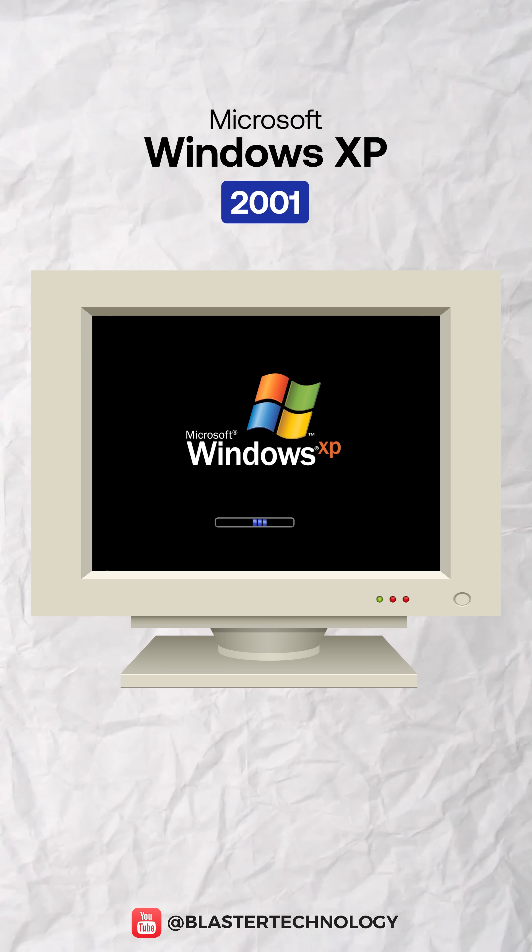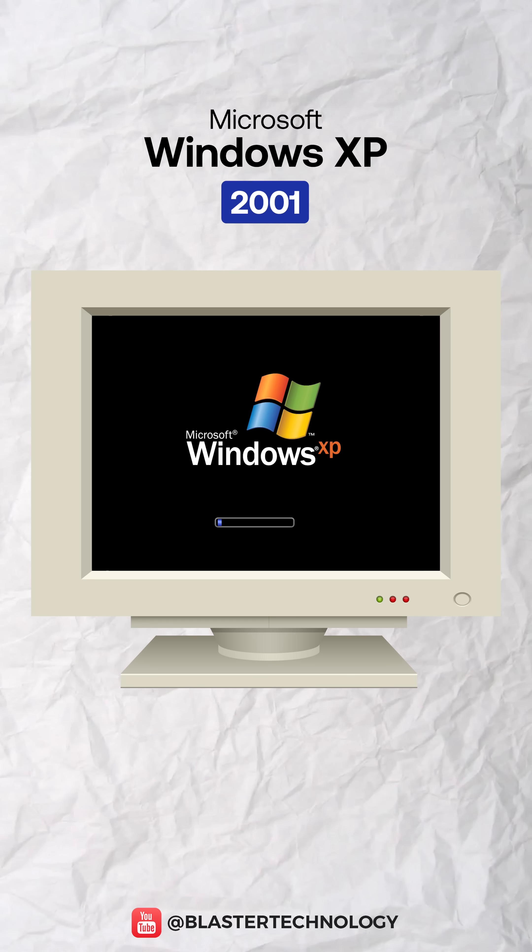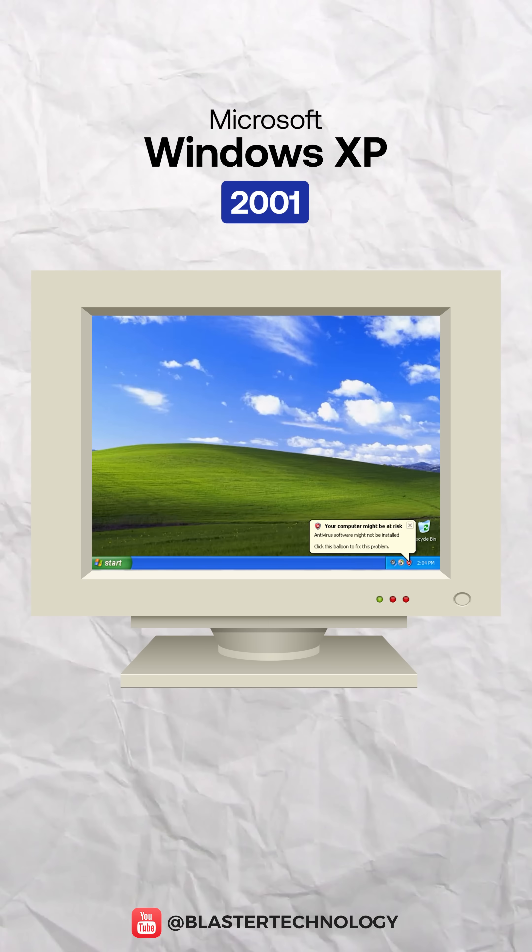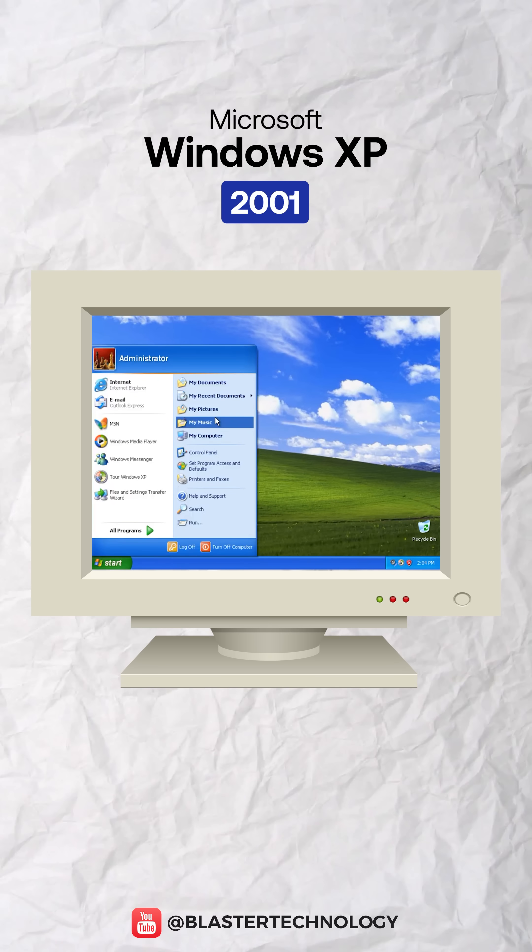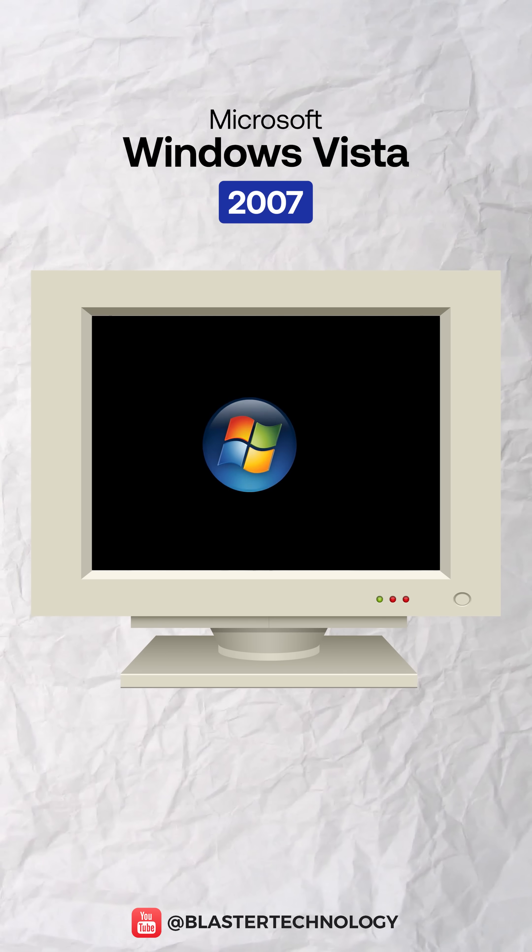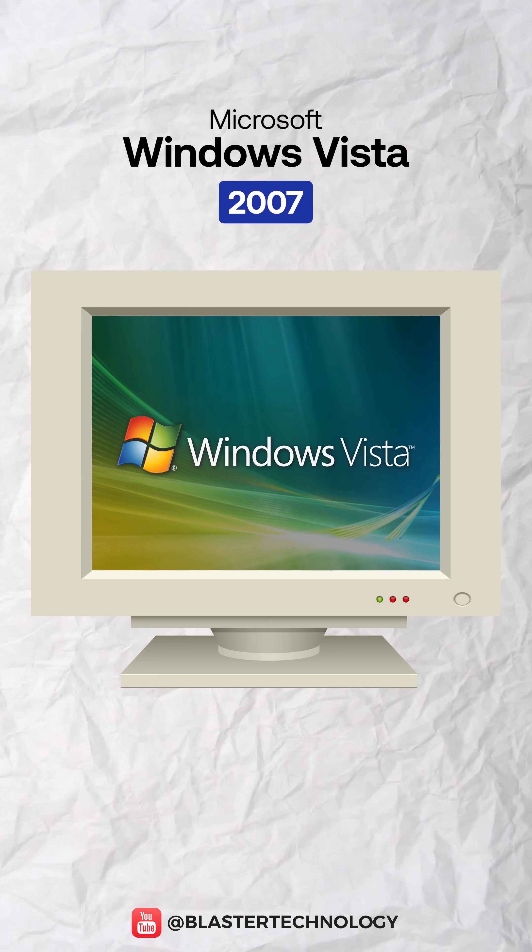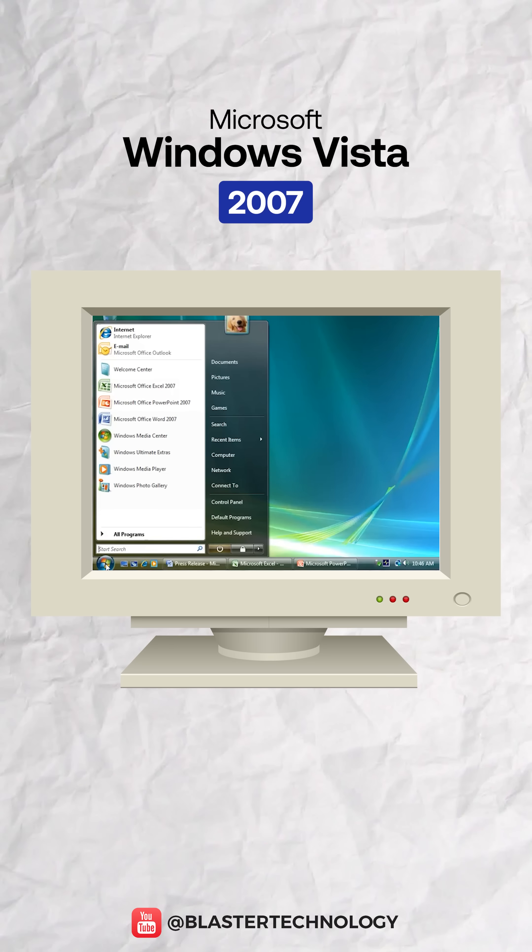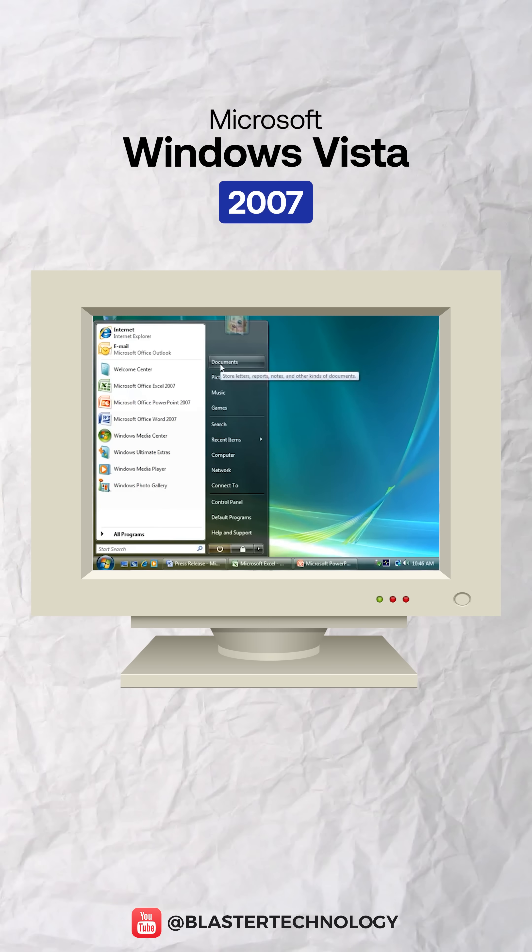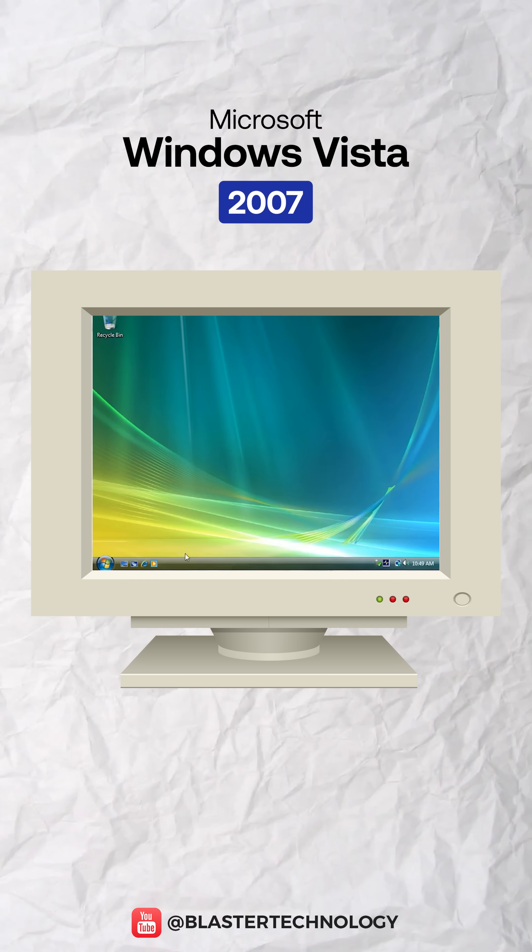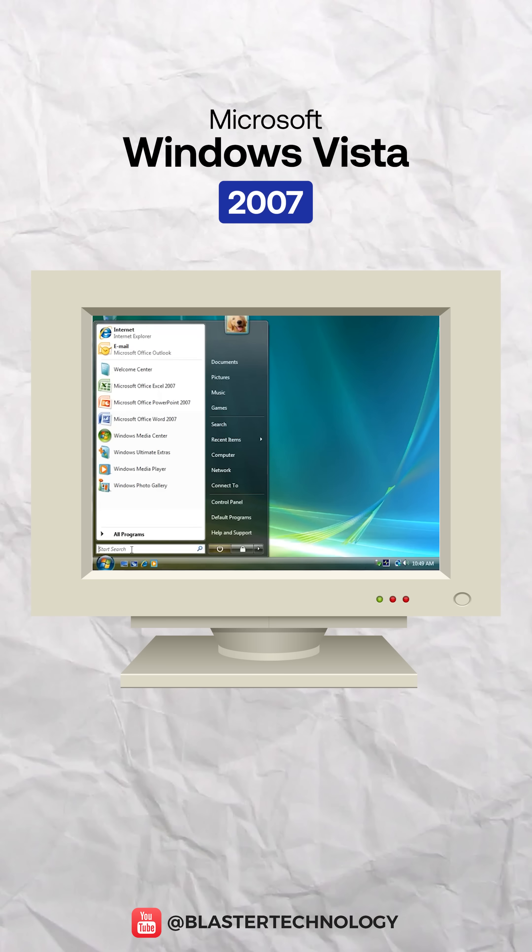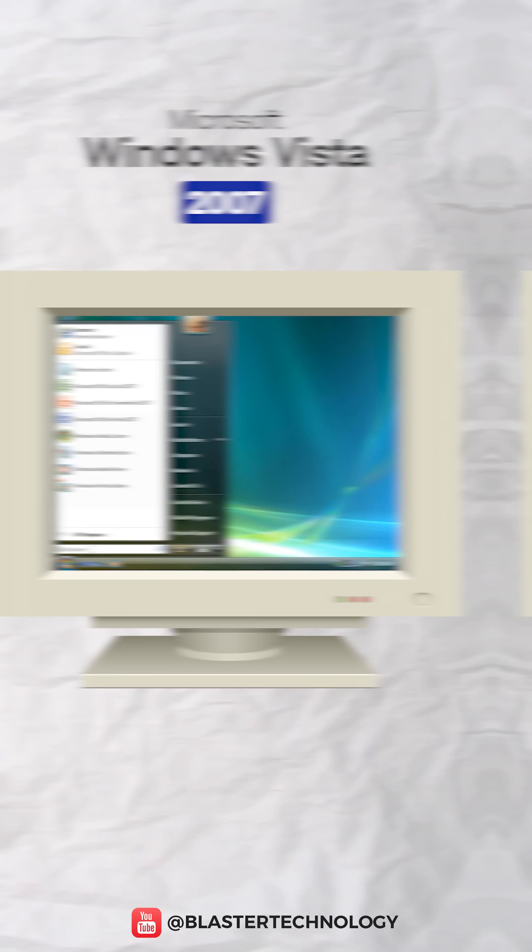Windows XP combined NT stability with a modern interface, introducing the Luna theme and a redesigned start menu. Windows Vista introduced Aero Glass, Windows Search, and Windows Defender, but was criticized for poor performance and aggressive user account control prompts.